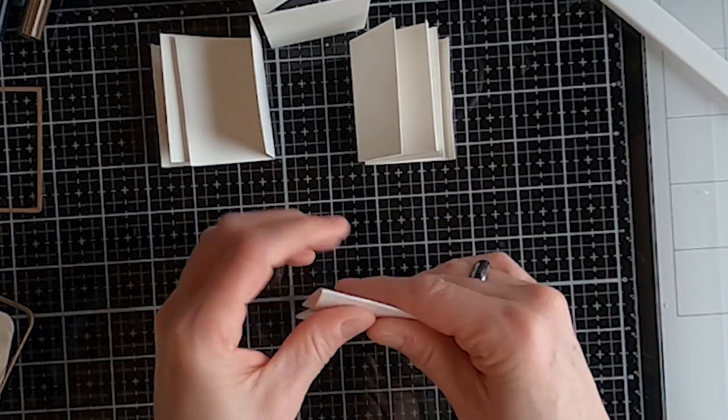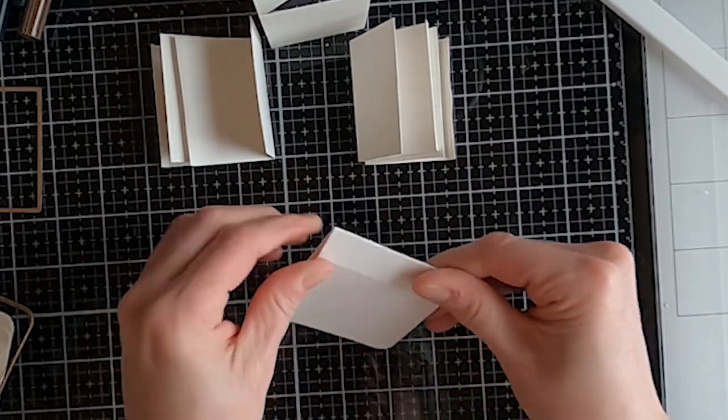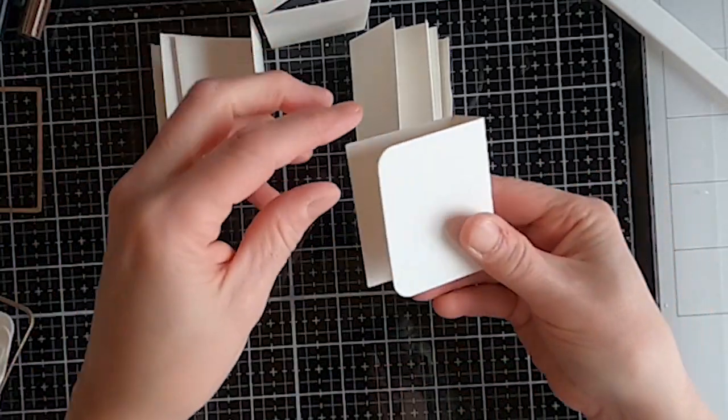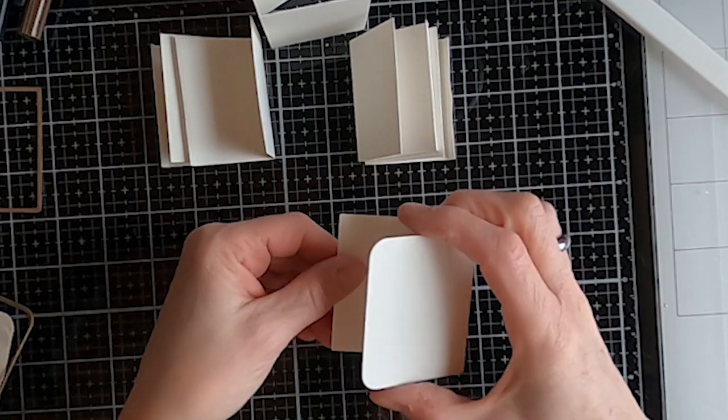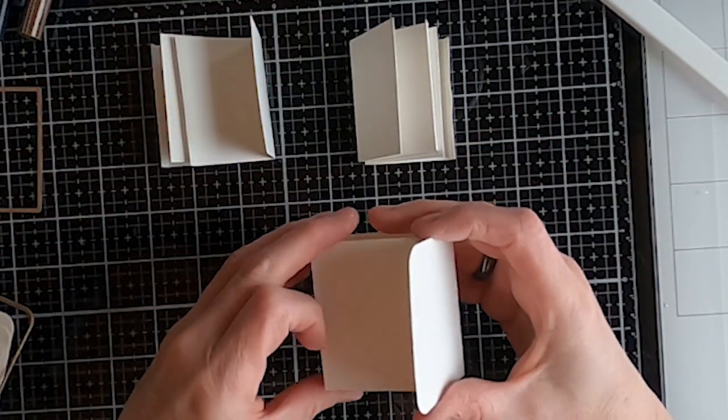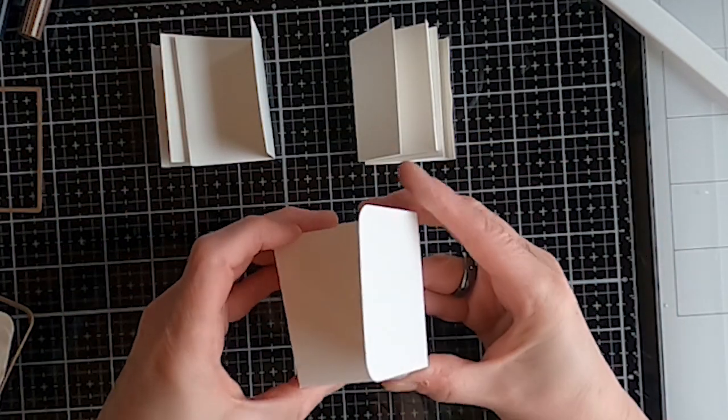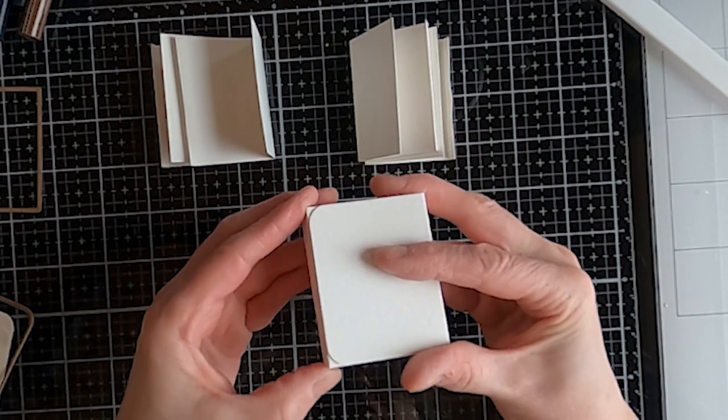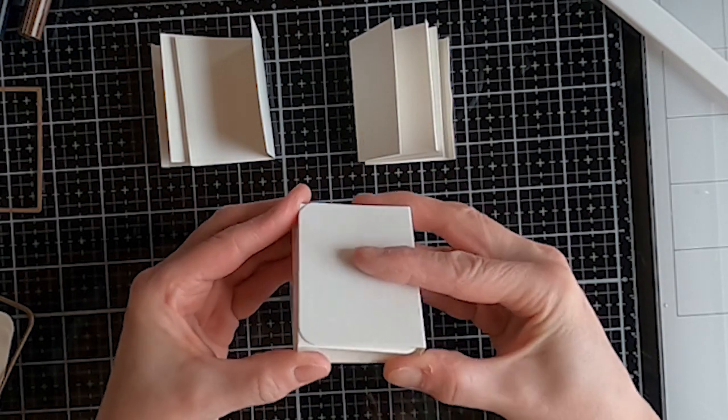You'll notice that one side has rounded corners and one side doesn't. The side that doesn't have the rounded corners is the one that you want to glue together for the middle so that each side has the rounded corners and then it fits together like this.